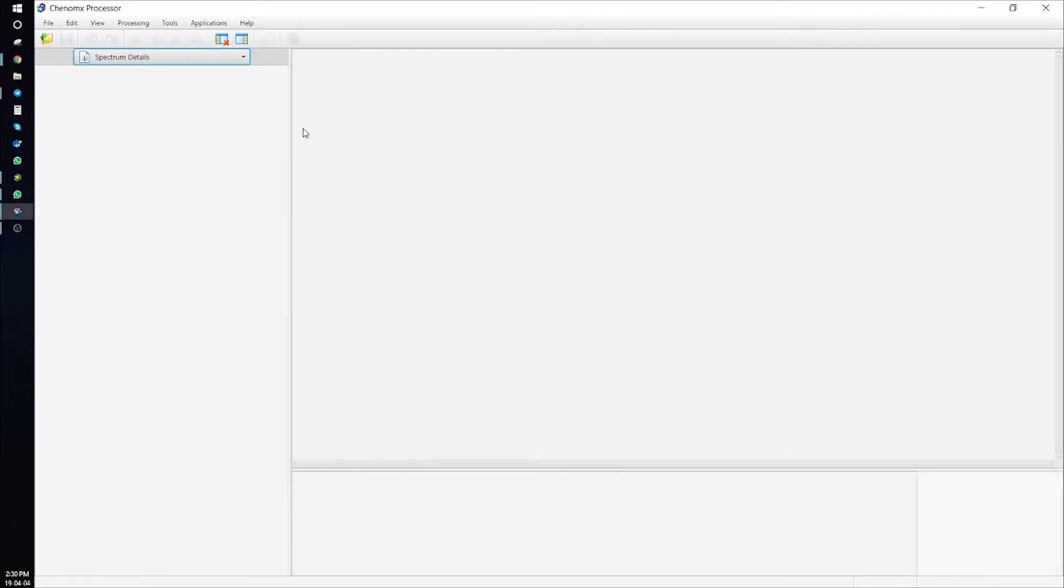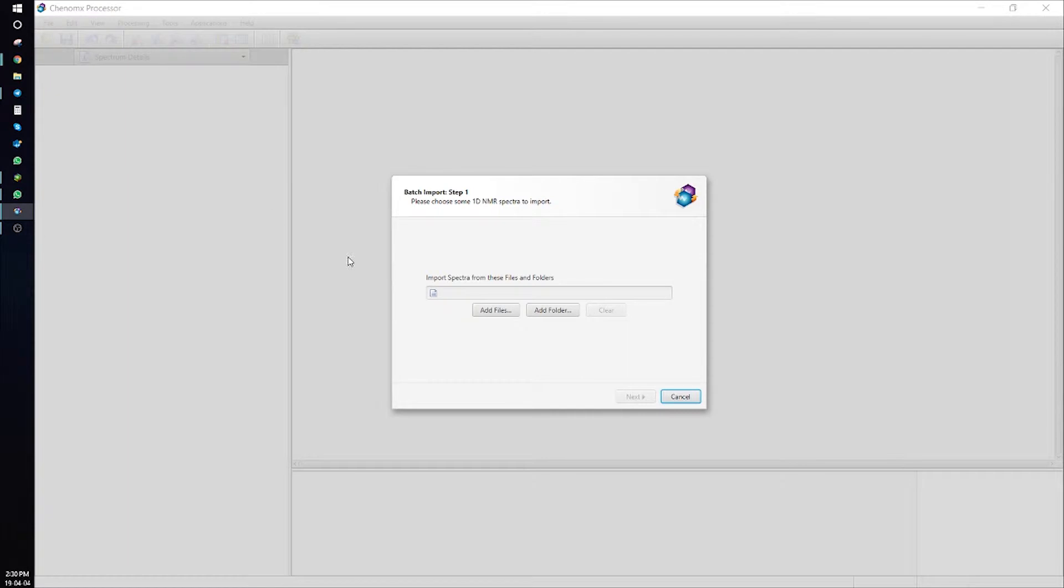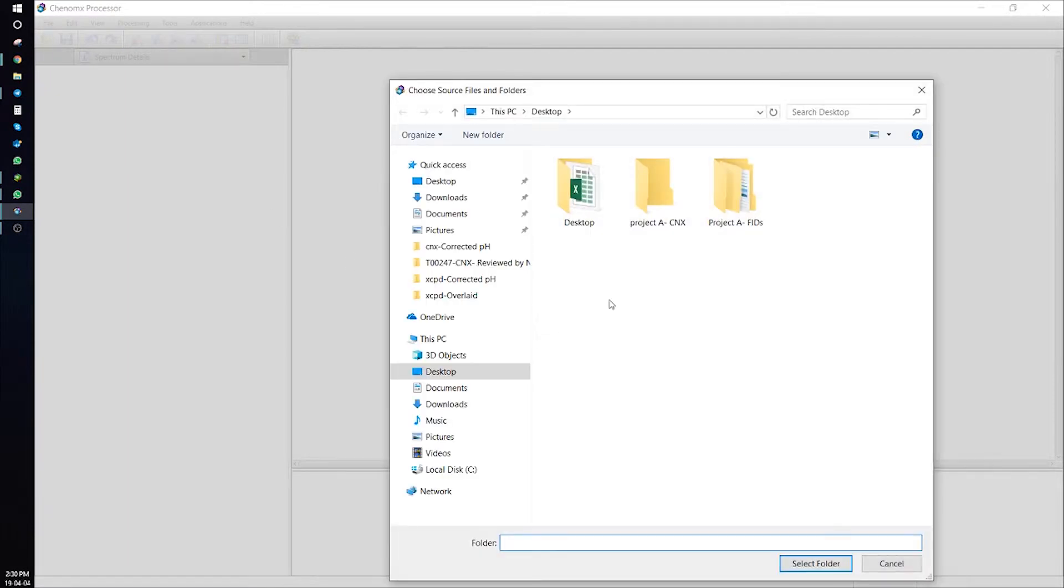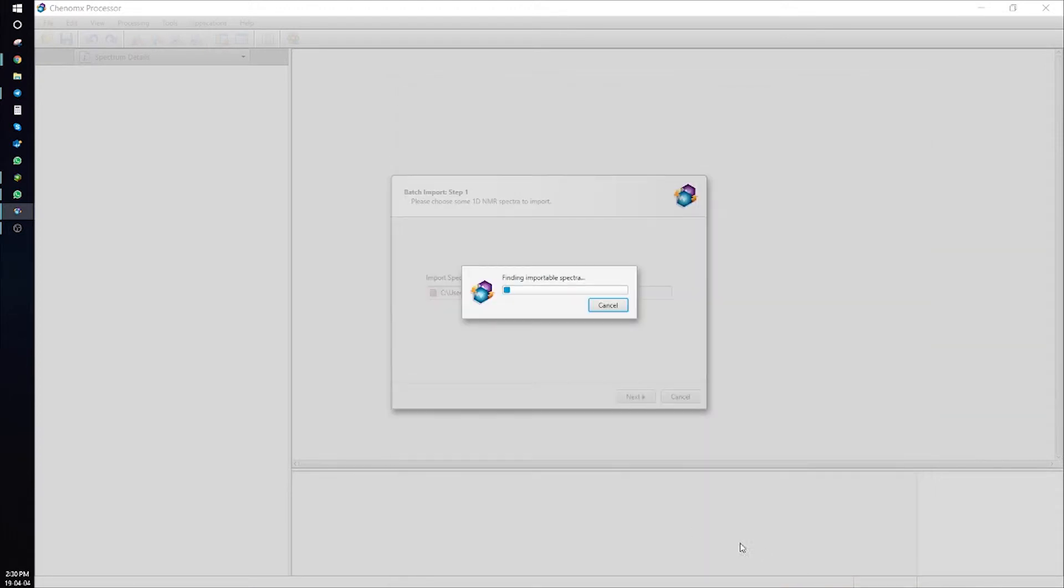Start in Processor, go to Tools, and Batch Import. Here you can select the folder that includes your FID files. In our case, we have three FID files in our folder.